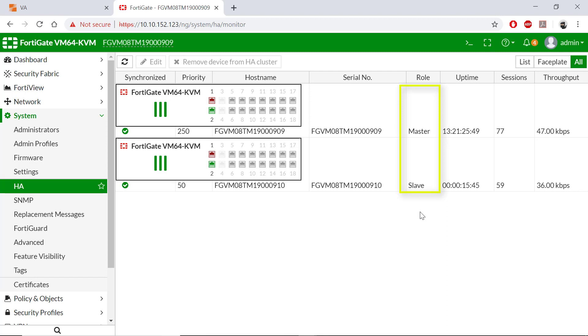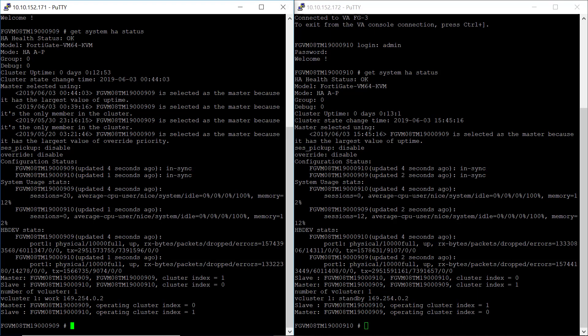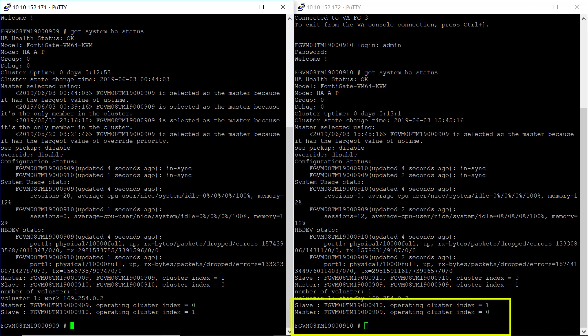Let's now proceed with testing the deployment. OK, to test the HA deployment, we've logged on to the consoles on both FortiGates. On our left-hand side is FortiGate 909, which is our master or active device. On our right-hand side is our slave or passive, 910.